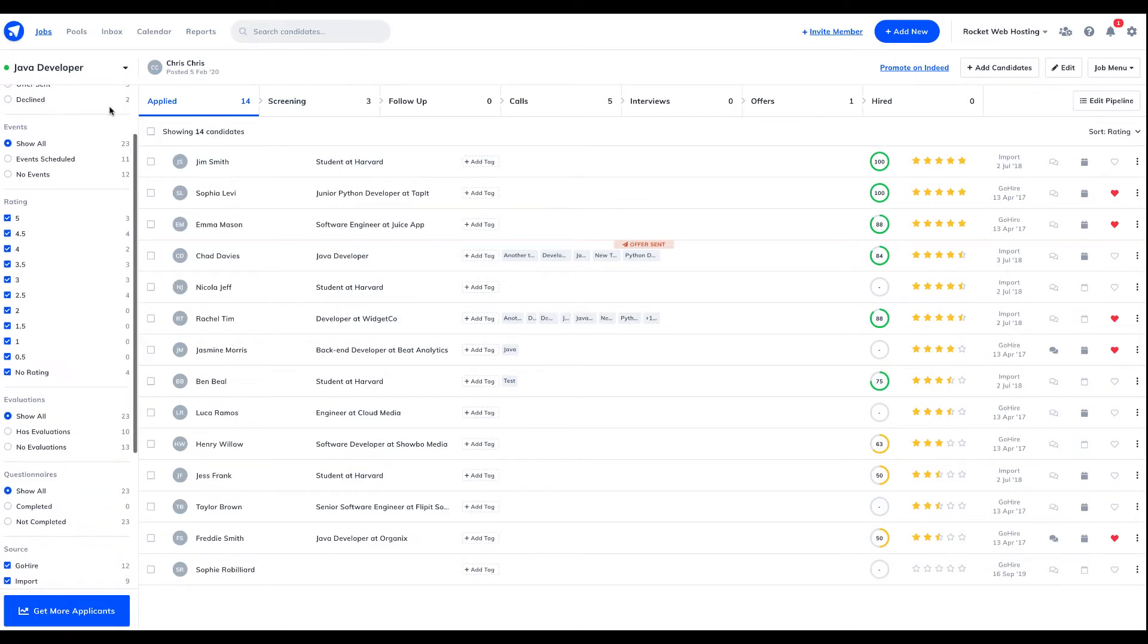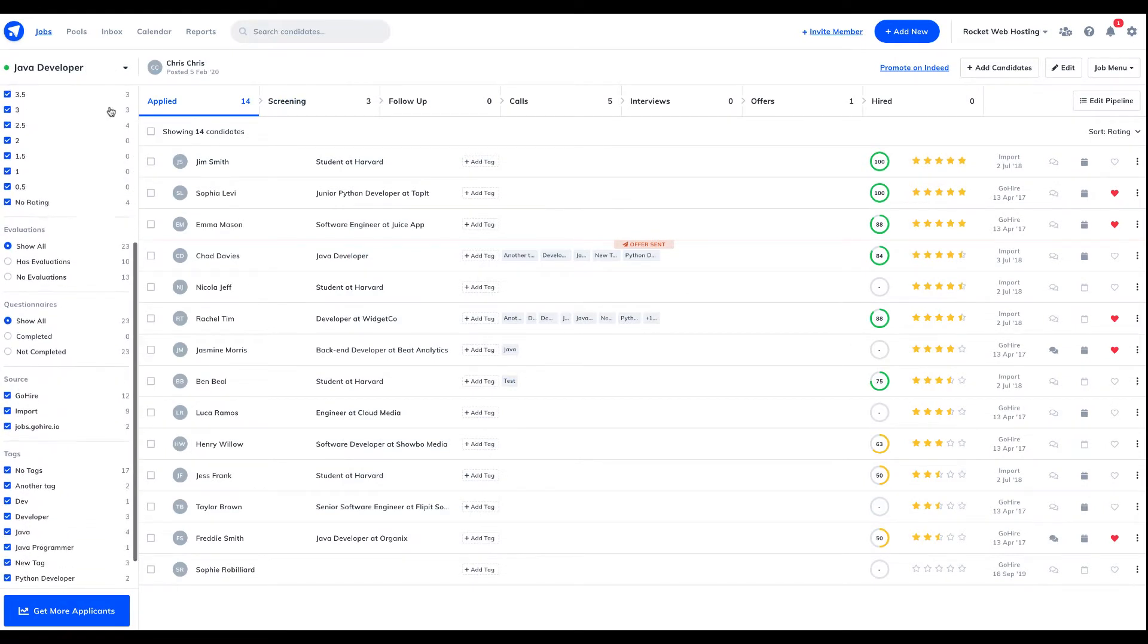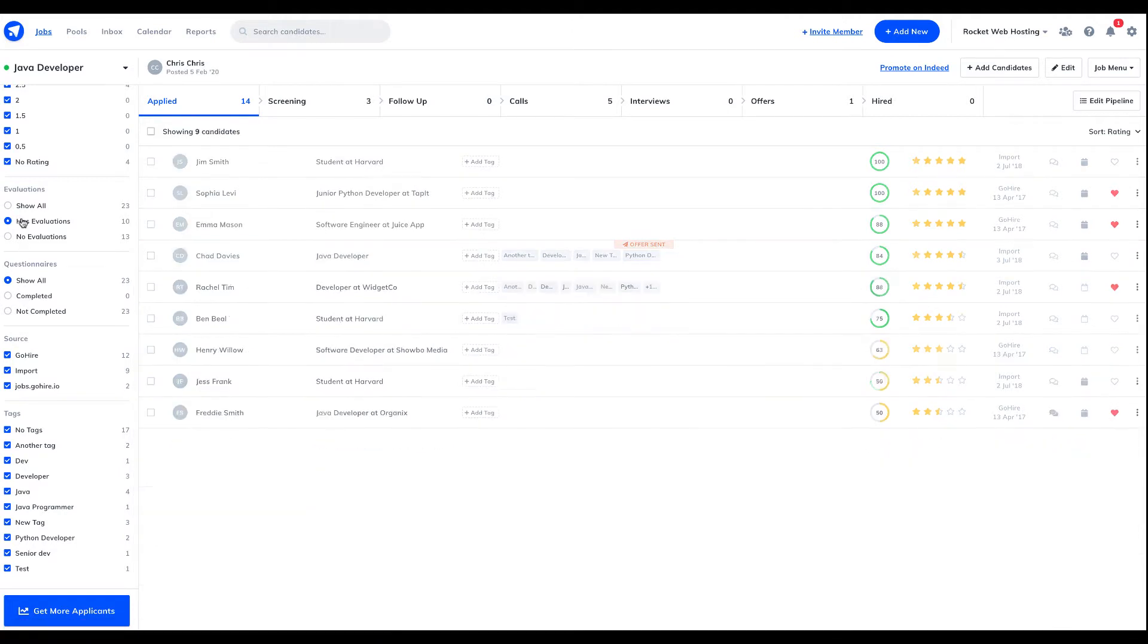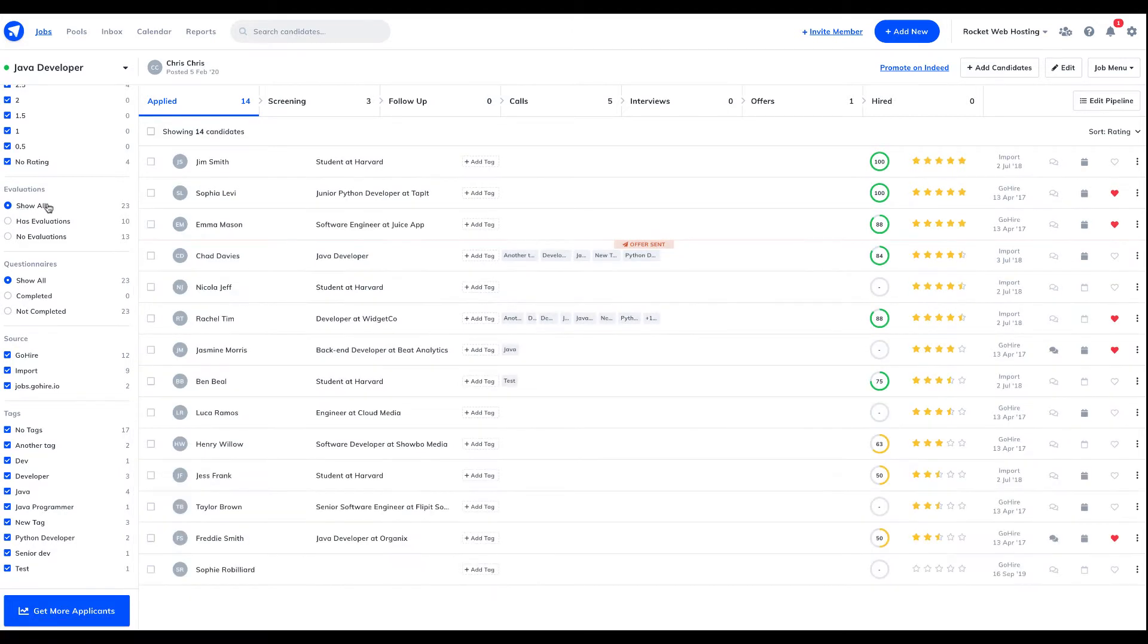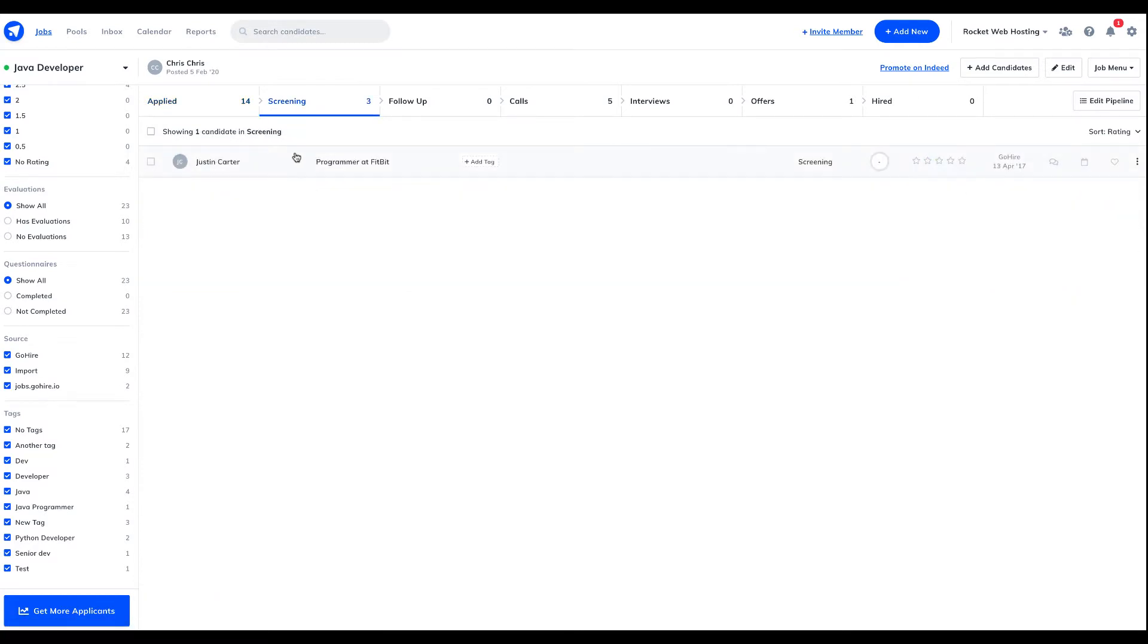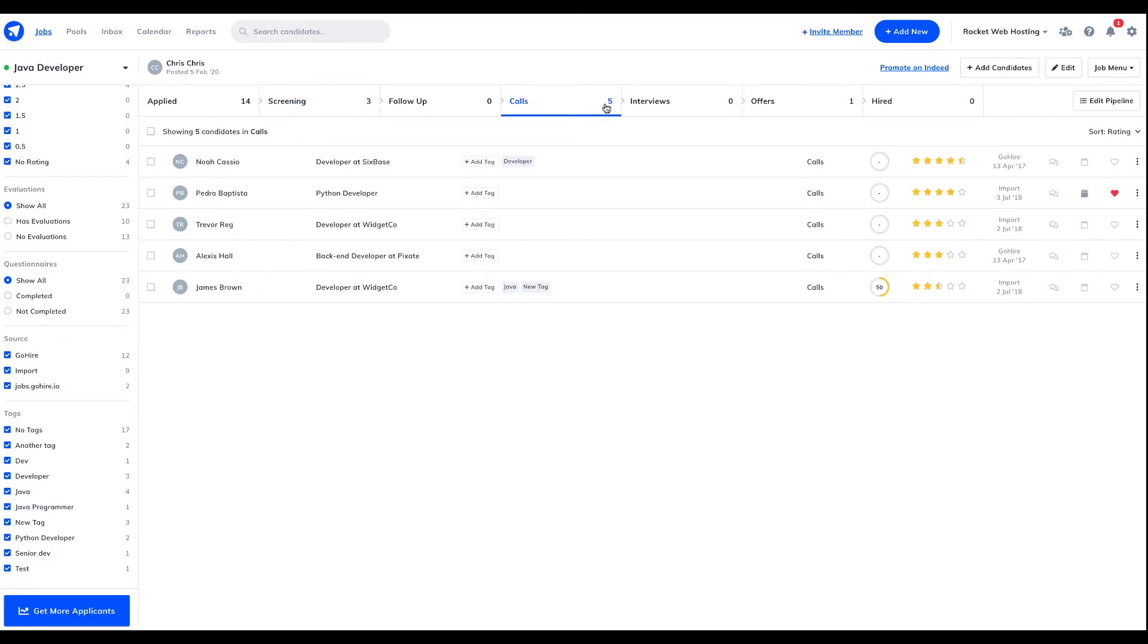Organizing candidate data across multiple platforms and spreadsheets can be really tricky. The GoHire candidate CRM can organize, filter, search and manage your candidates, helping you to stay in complete control of your candidate data in one easy to use space.